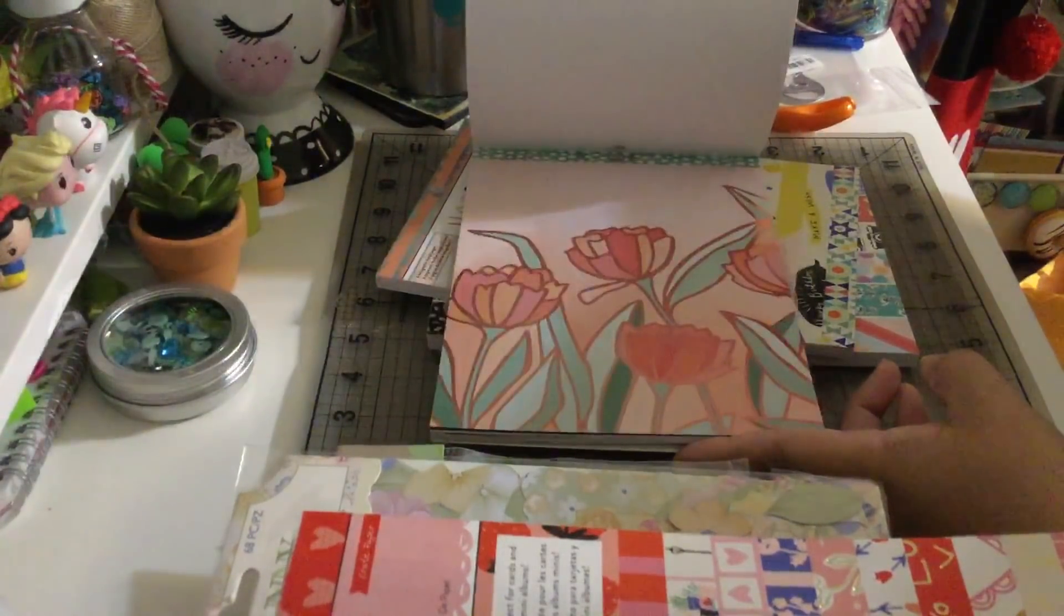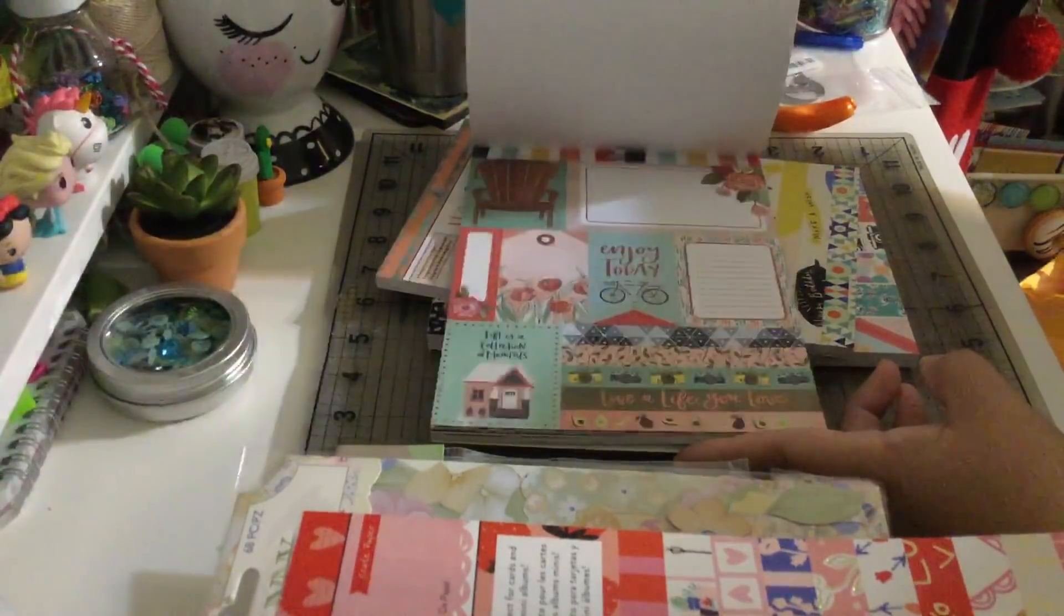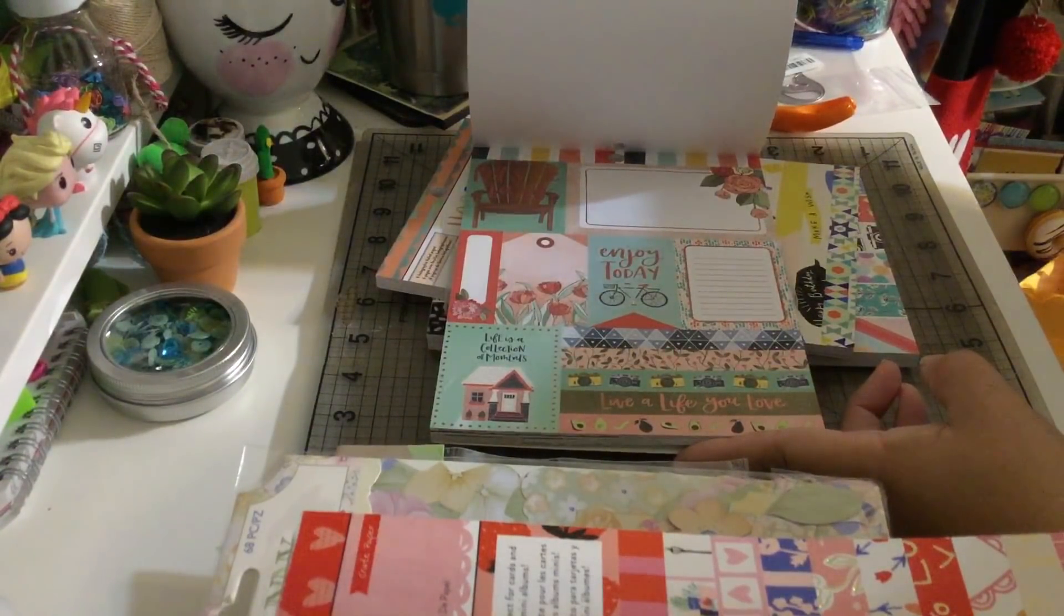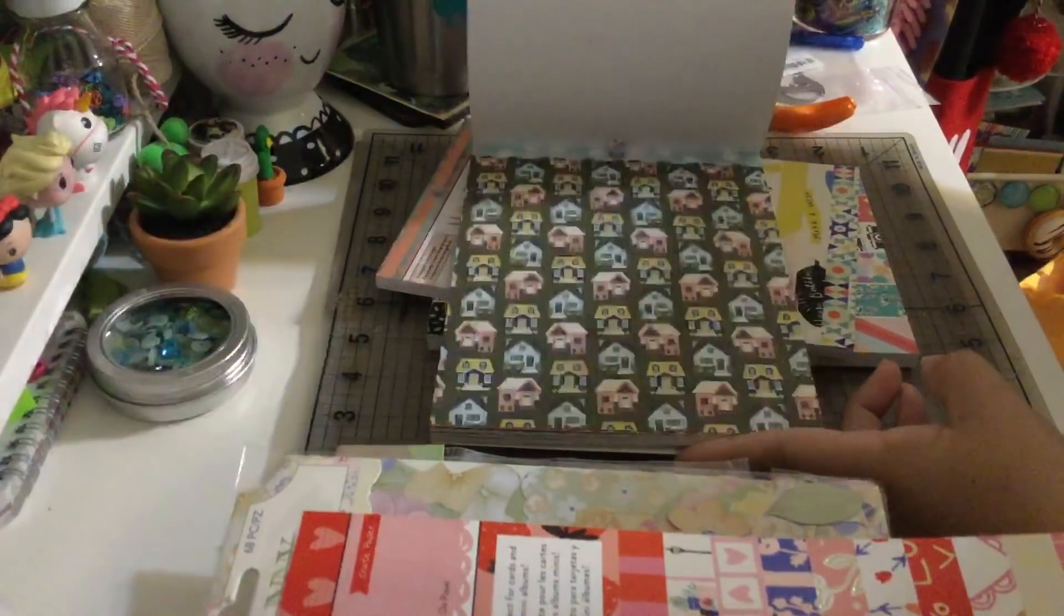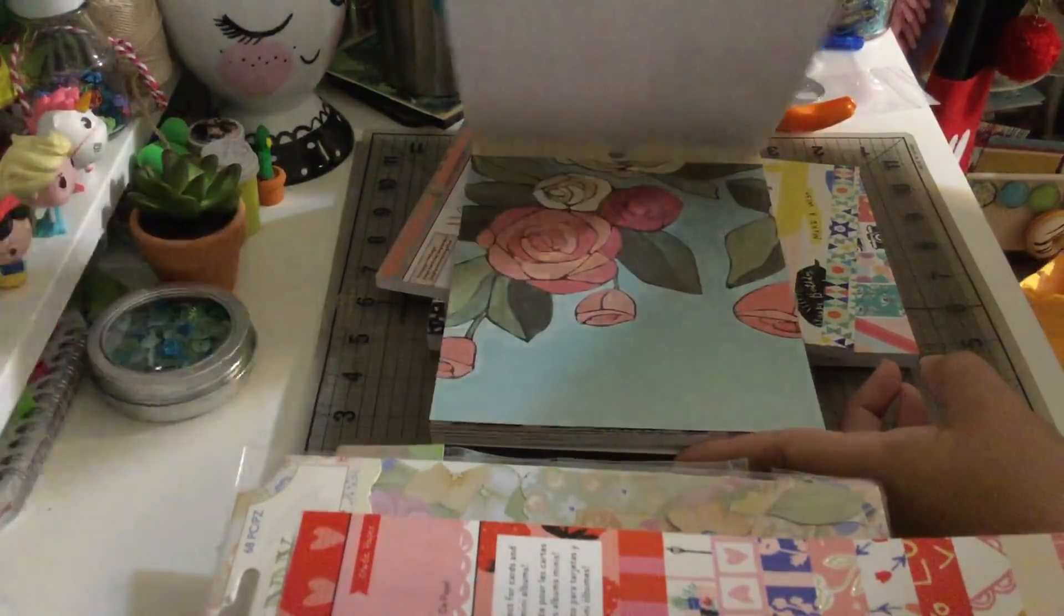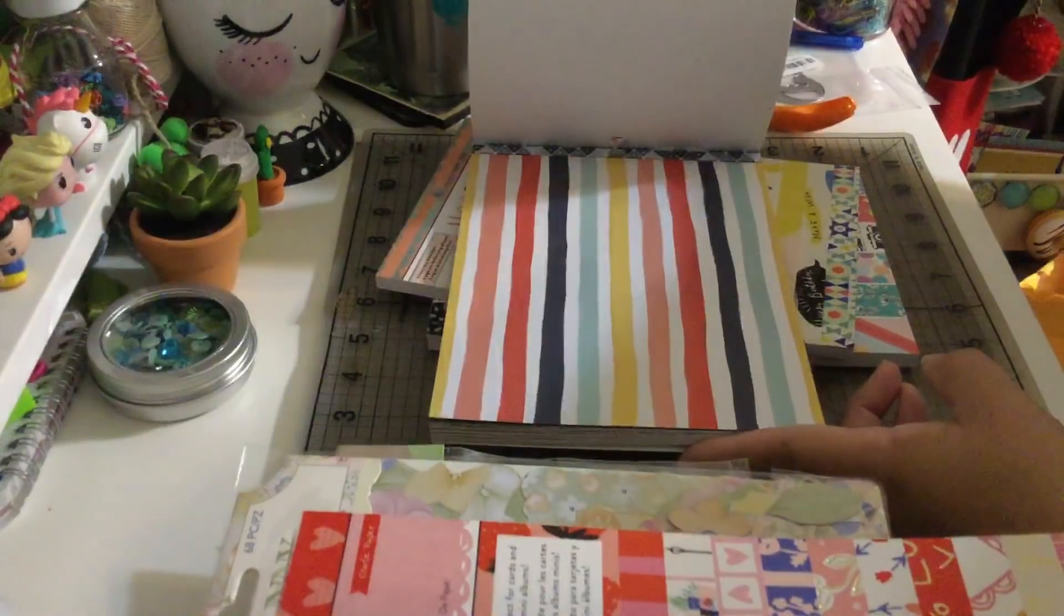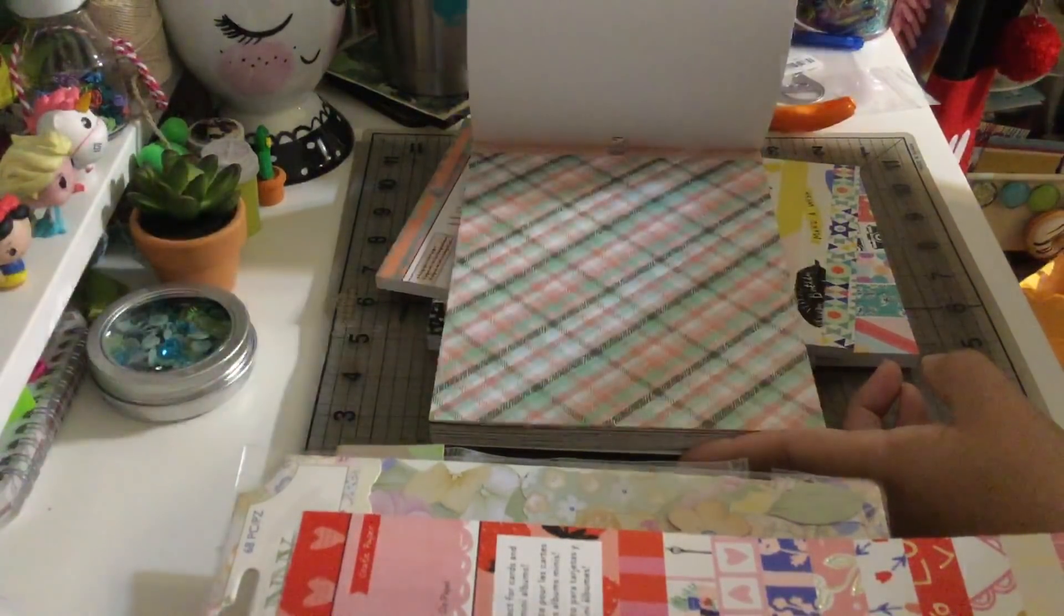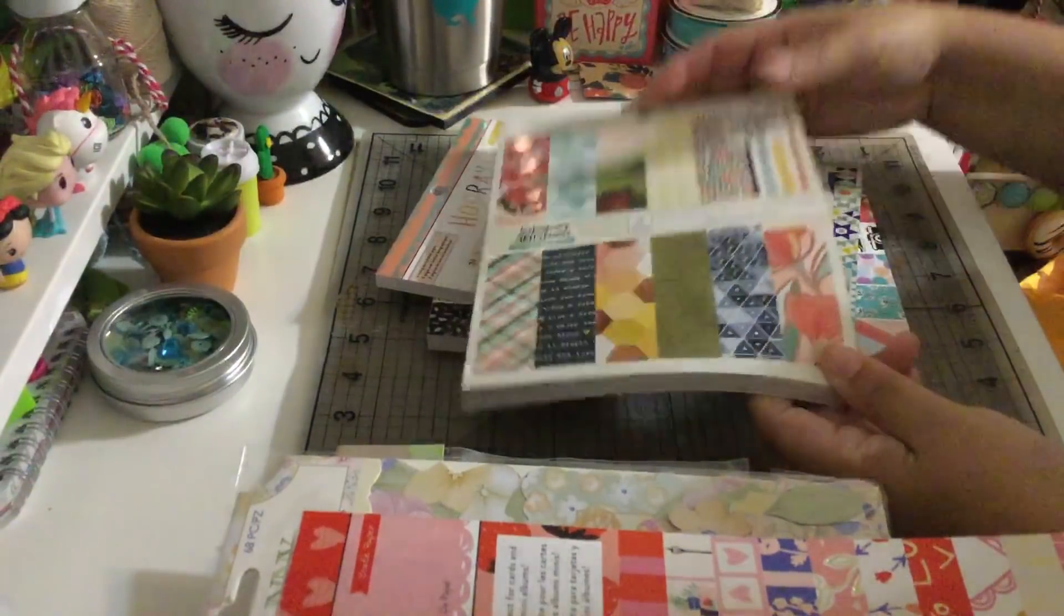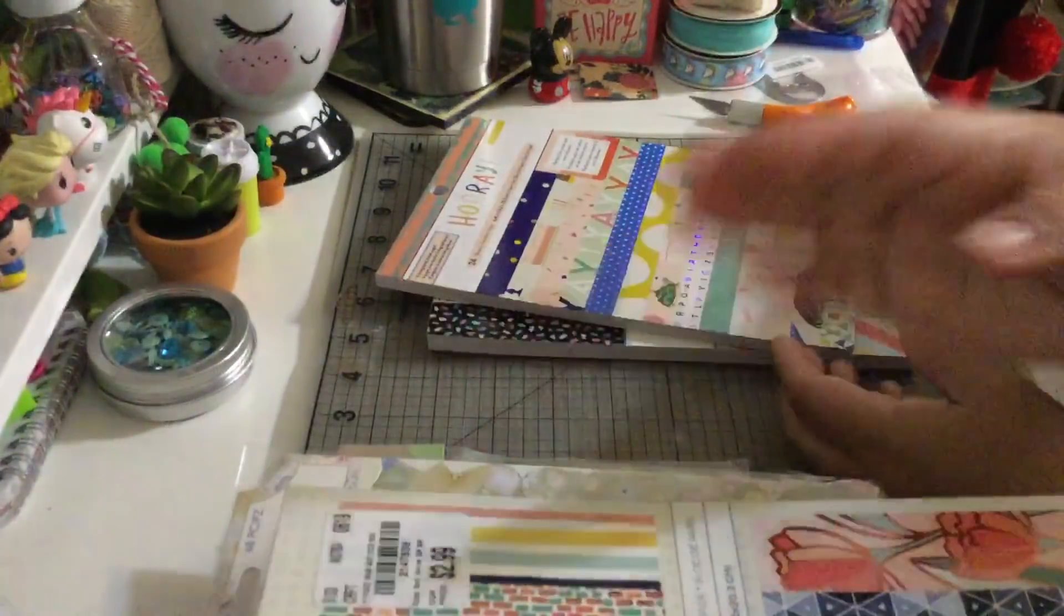This is beautiful, this paper is beautiful. Look at those tags and die cuts. I need to create more mini albums, I have lots of pictures of my family. Beautiful, beautiful.